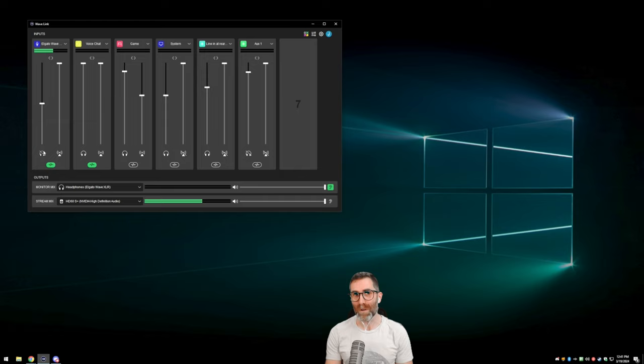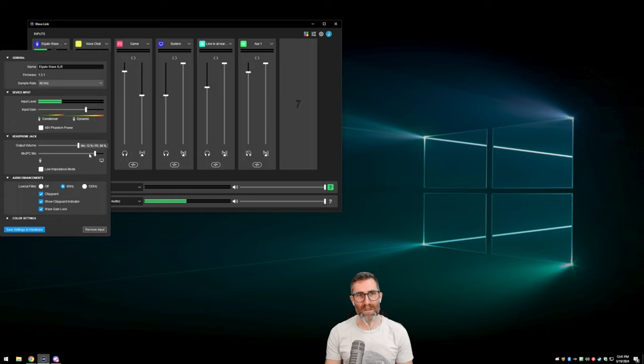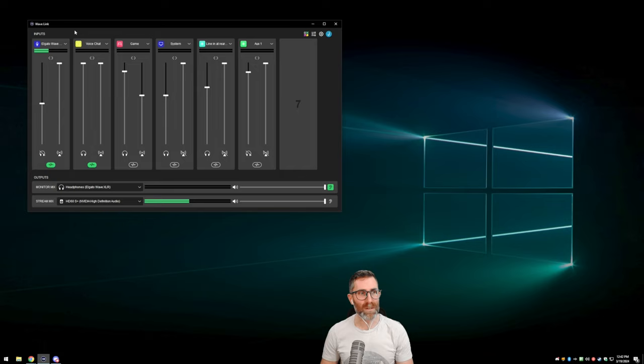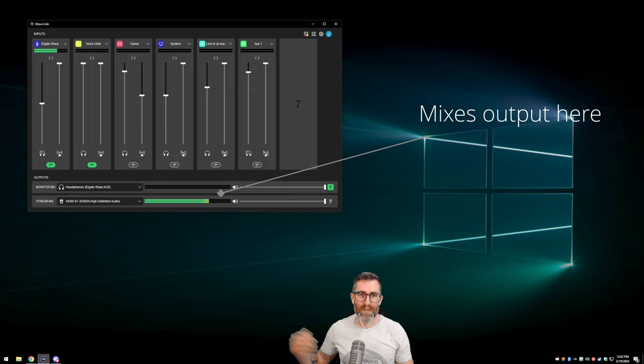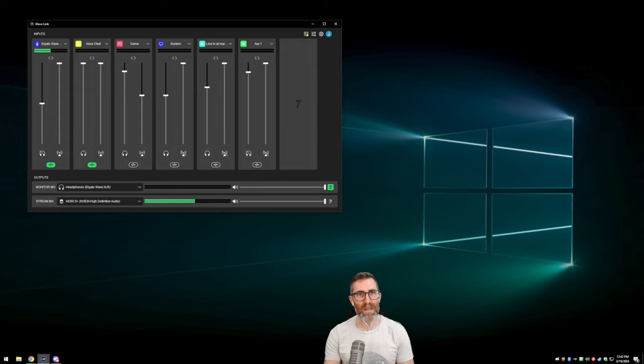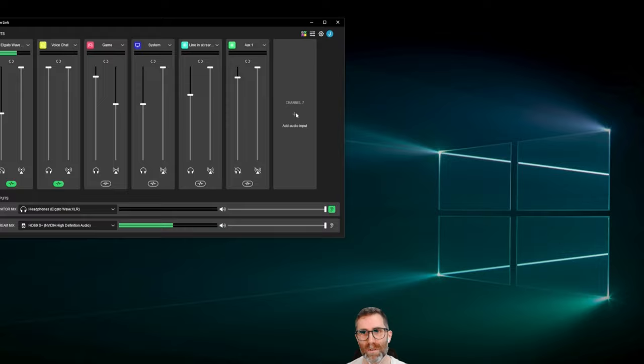These controls are also available on the Wave hardware device, selectable by that knob. So that's the theory of operation — your audio flows into the Wavelink channels, and then from the output to your other apps like your recording software or Discord. There are a few other specifics that certain channels in Wavelink have. Most are just whatever you want to use them for — music, browser, SFX. The SFX channel has a specific thing, so let's add that.